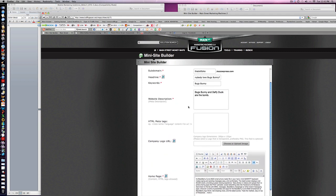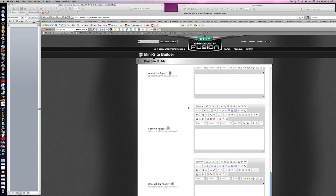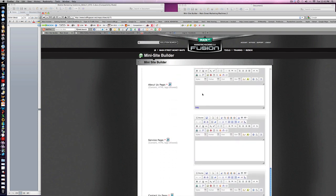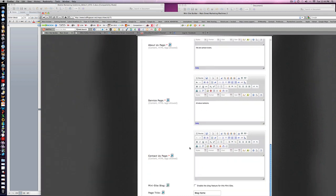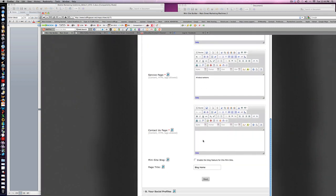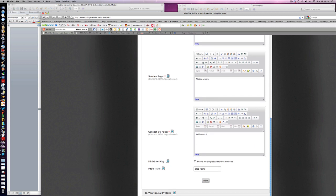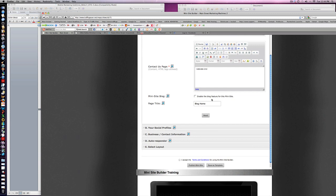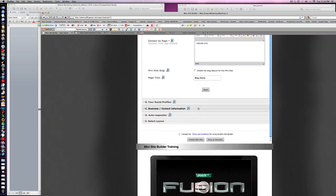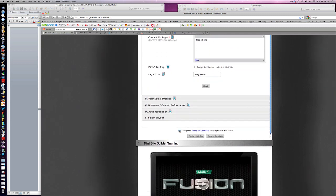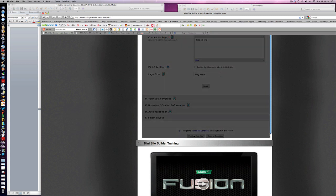Everything is marked with a red—you got to put something in there. About Us: 'We are cartoon lovers.' Services page: 'All about cartoons.' Contact: '555-1212.' Blog title: 'Home.'